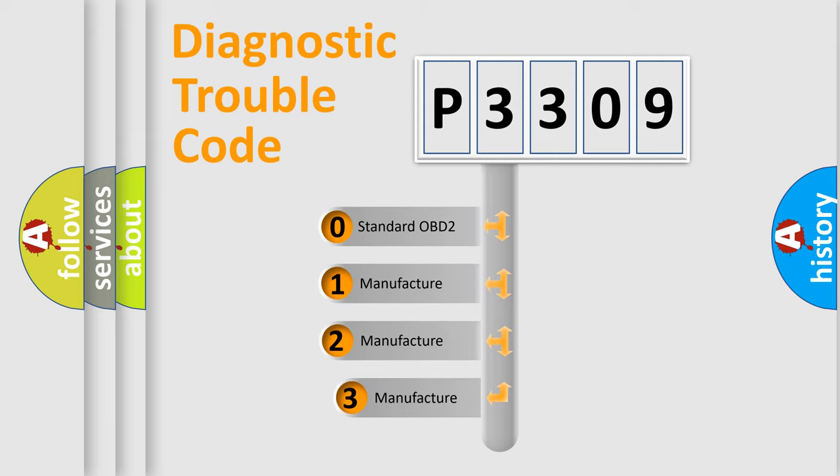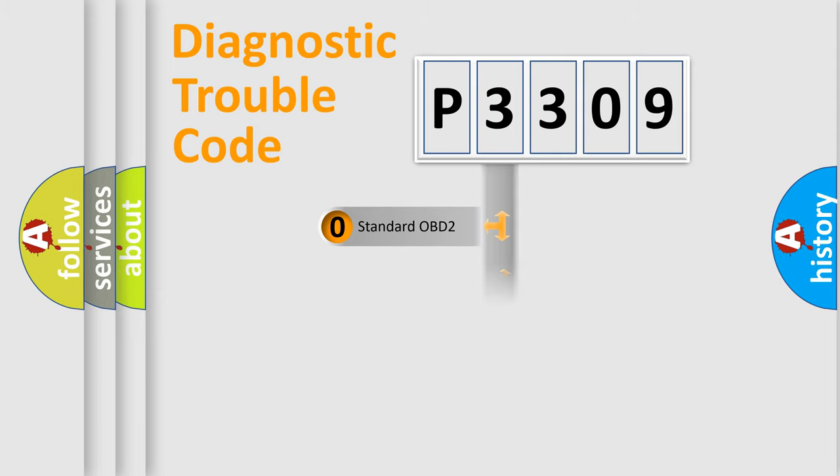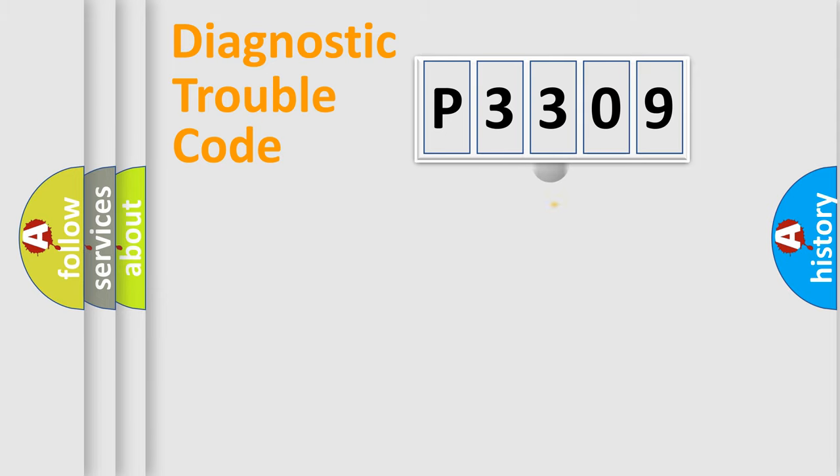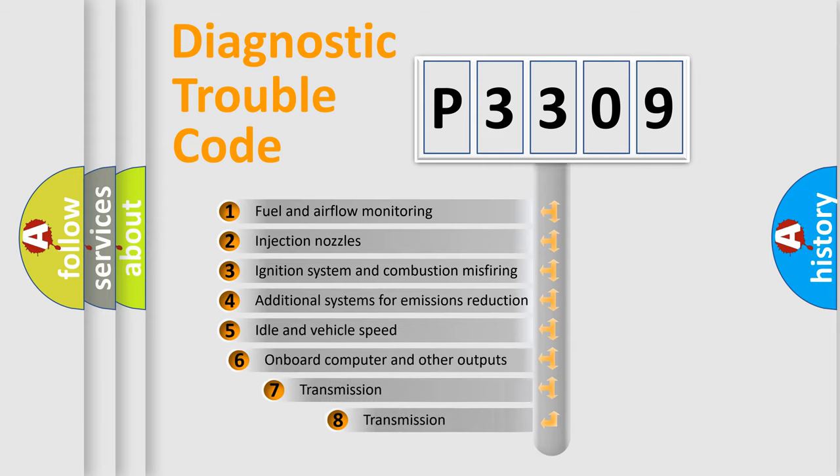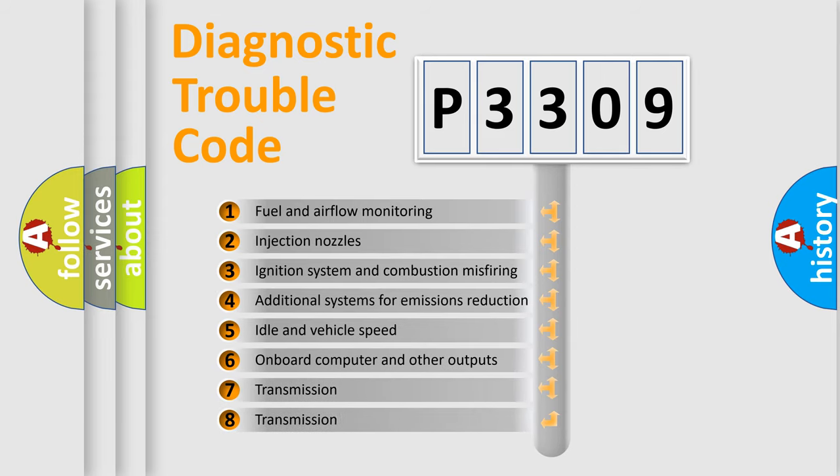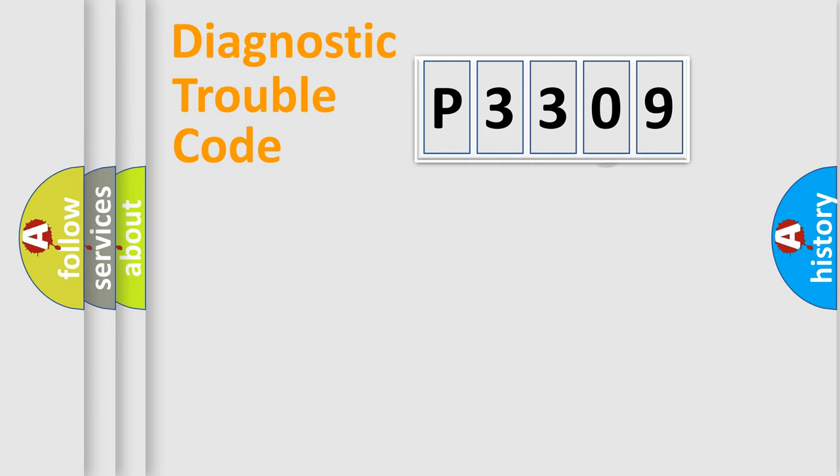If the second character is expressed as zero, it is a standardized error. In the case of numbers 1, 2, or 3, it is a more specific expression of the car-specific error. The third character specifies a subset of errors. The distribution shown is valid only for the standardized DTC code.